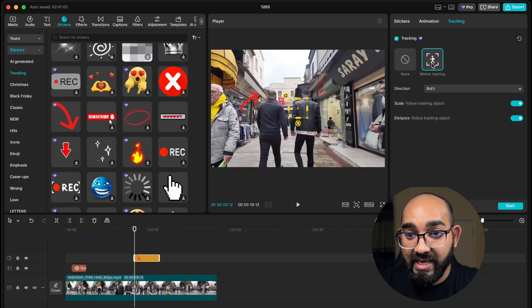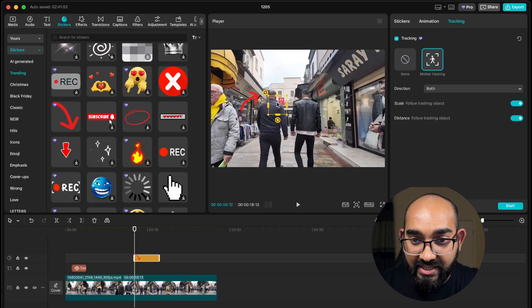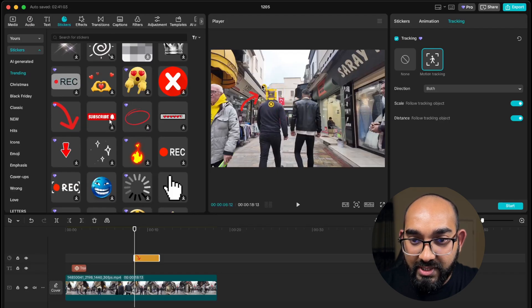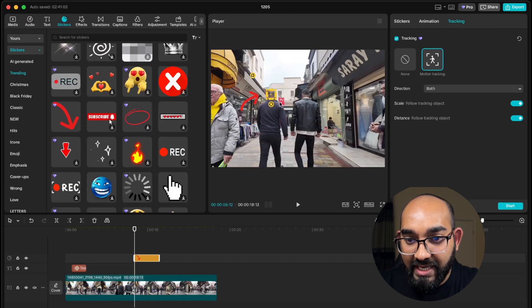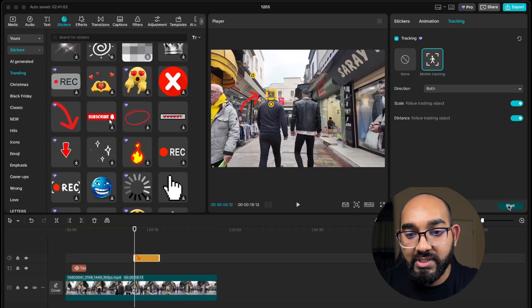I'm going to click on motion tracking, and after that I have to select the object which I want to track. In this regard we have this person's head, so I've selected his head. After that I'm going to click on start.